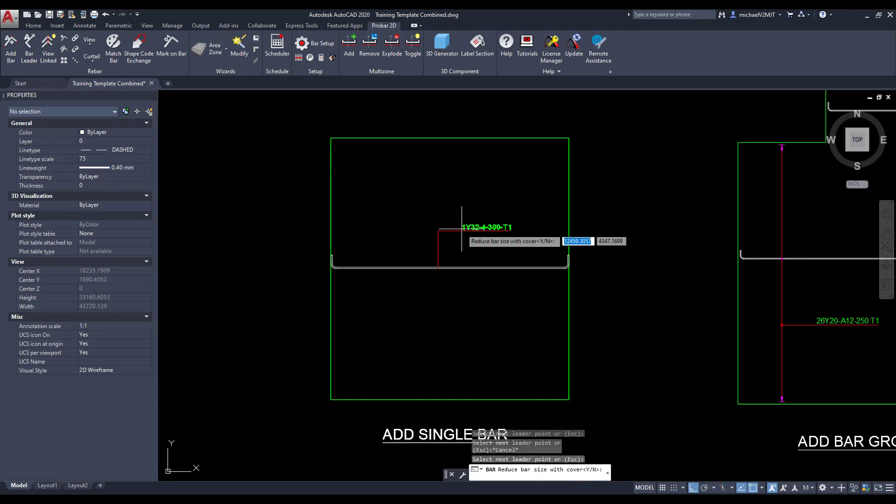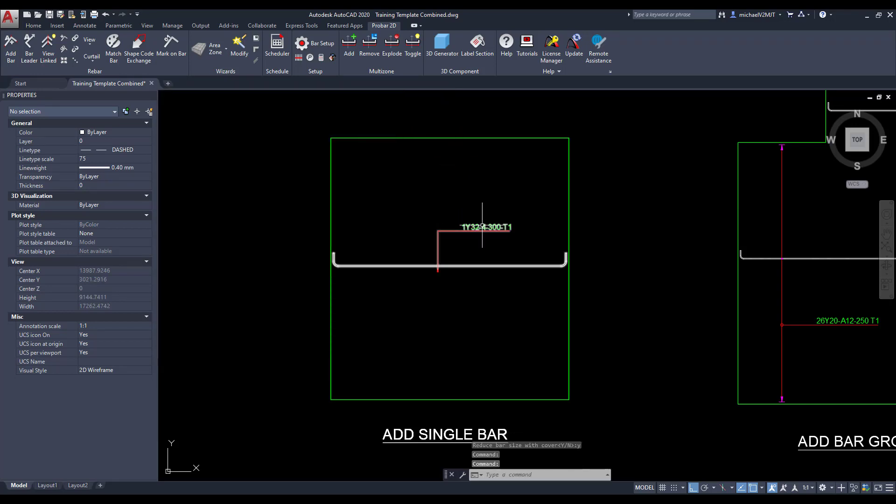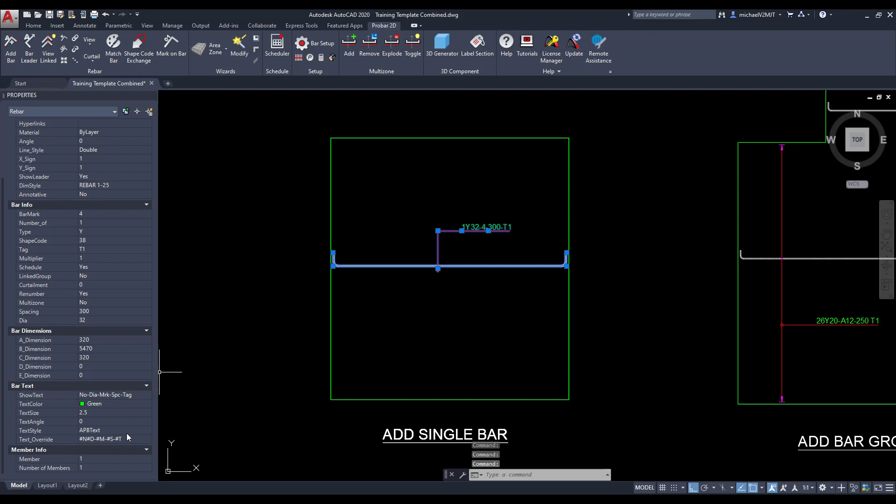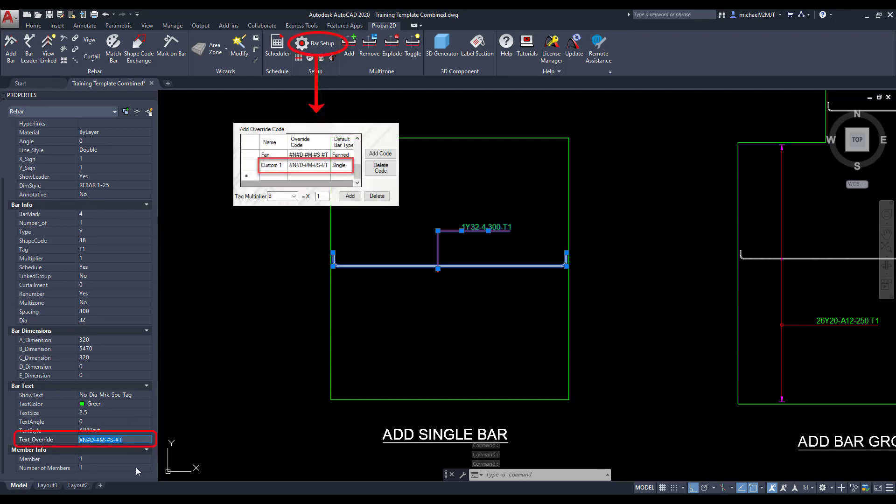Select the bar you have added and evaluate the text override properties in the rebar properties palette. Ensure that the code in the properties palette correlates with the code you have specified in your customized text override folder.